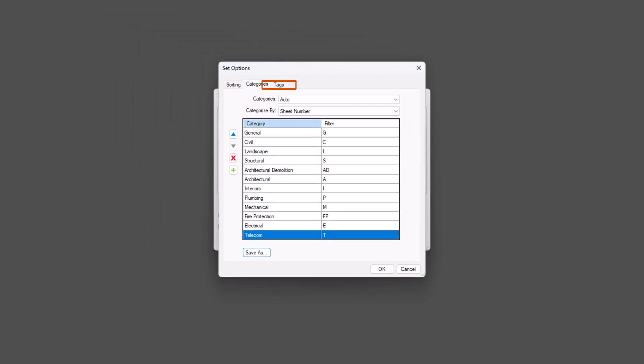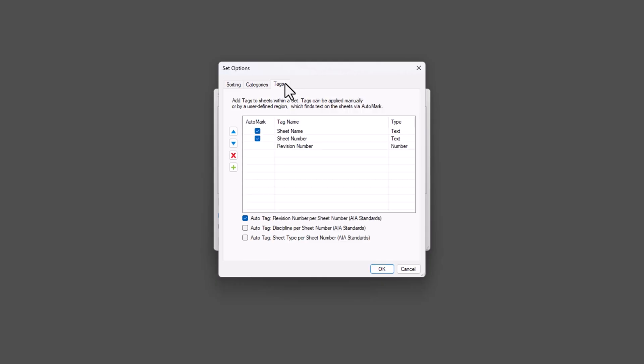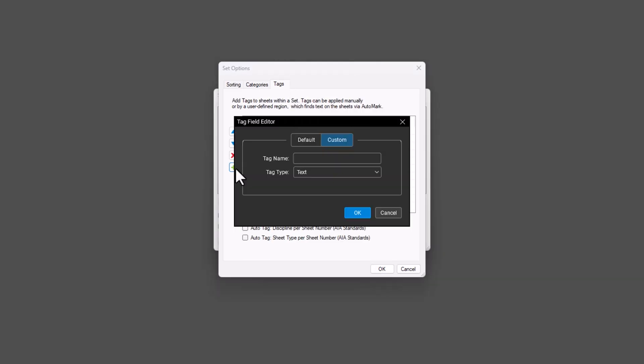Under Tags, you can define specific information to help identify and organize items. To add a new tag, click the green plus sign on the left. You can create a custom tag or use one of the default options.